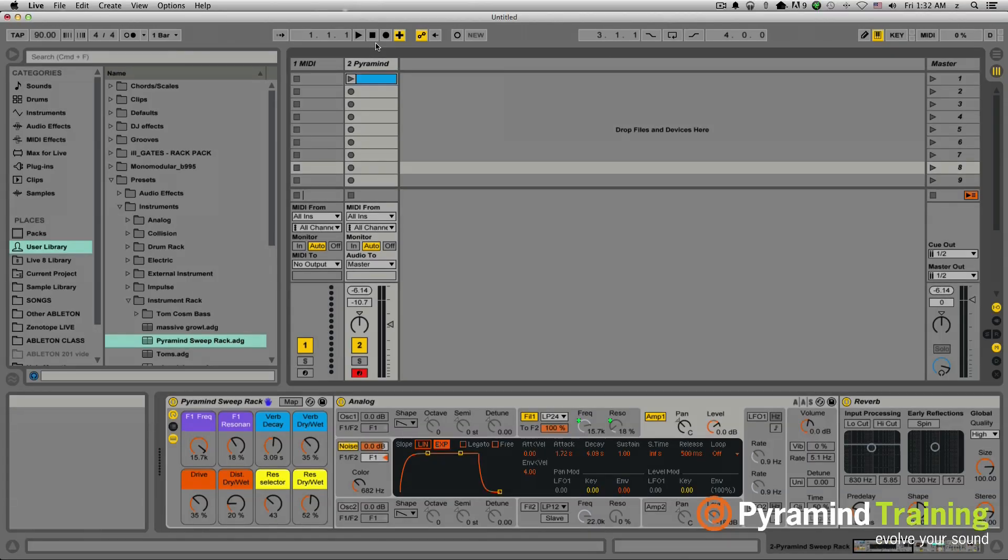Hi, my name is Zach Kerstetter. I'm an Ableton Live Instructor here at Pyramind, and today I wanted to go over how to build a custom rack for noise sweeps to help create some interesting transitions from one section of your song to another section.